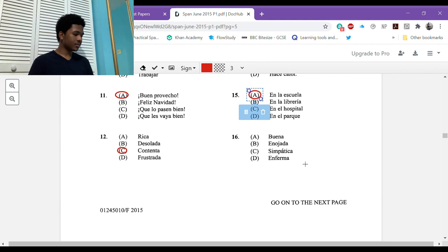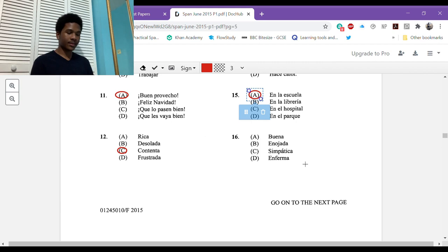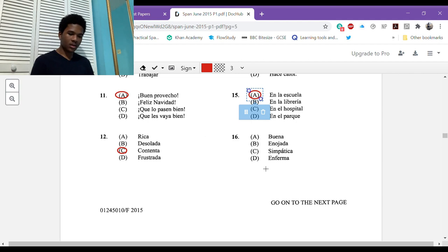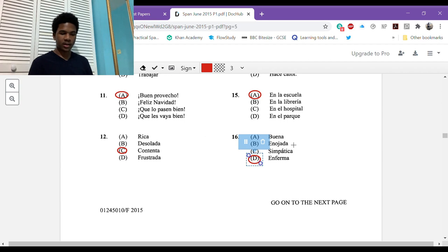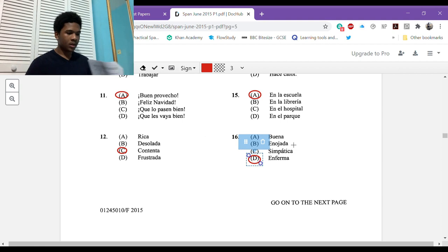I think this one is easy. You know they're at a school. Señor, no tengo mis deberes hoy. Deberes, homework. Where are they? They're not at a bookshop, librería, hospital, or at a park. So it's school. Number sixteen: me duele mucho la garganta, tengo que ir al médico. How is this person?